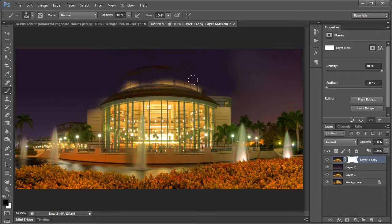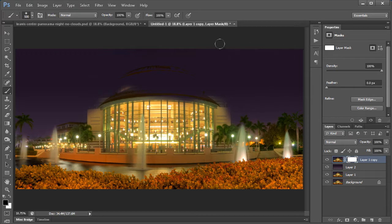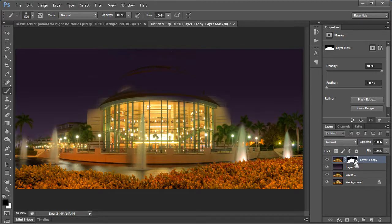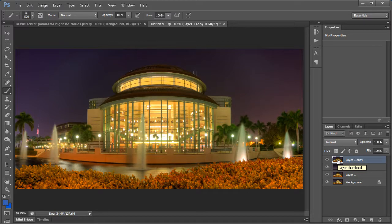But the problem is now you're painting in this area of the building and you don't want that. So I'll go ahead and undo that and step back and we'll just start fresh here. And we're just going to use Topaz Remask.